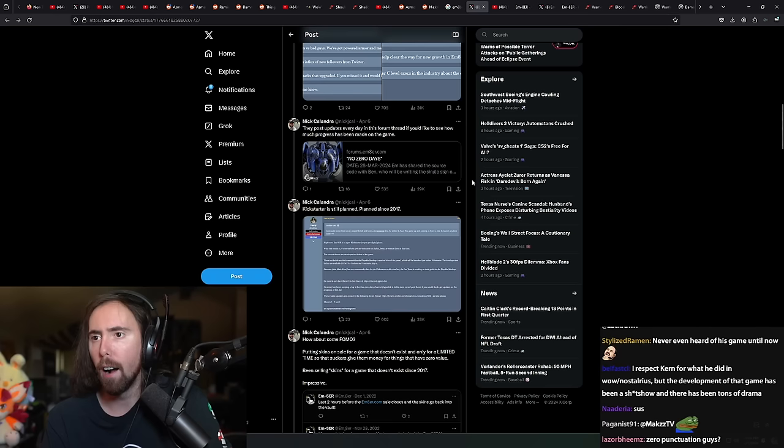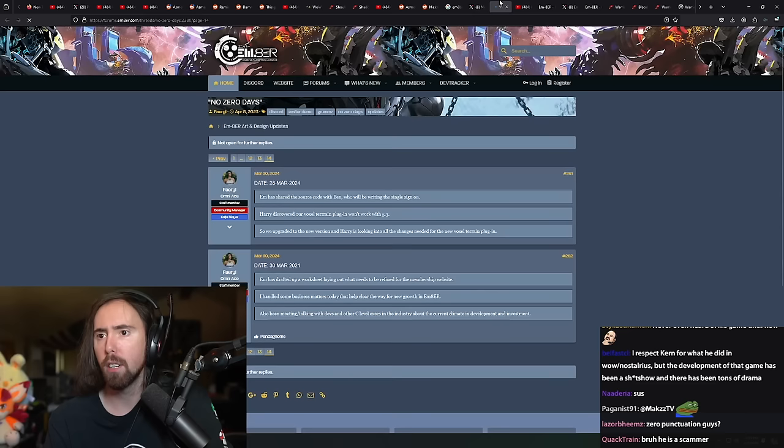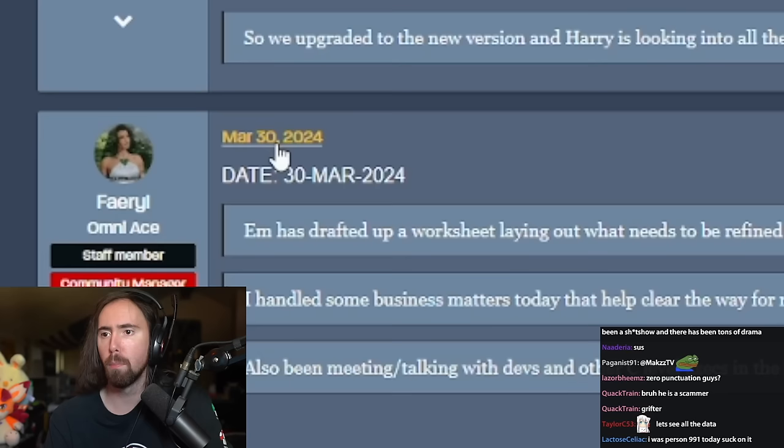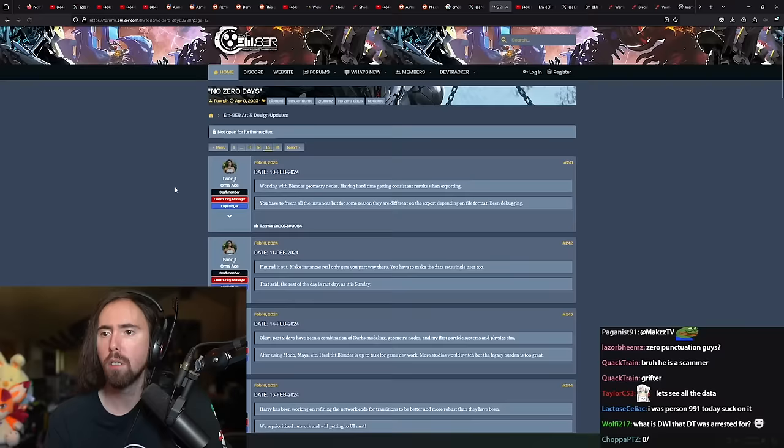They post updates every day on this forum thread if you'd like to see how much progress is being made on the game. Let's see it. Well, this is March 30th and today's May 7th or April 7th.